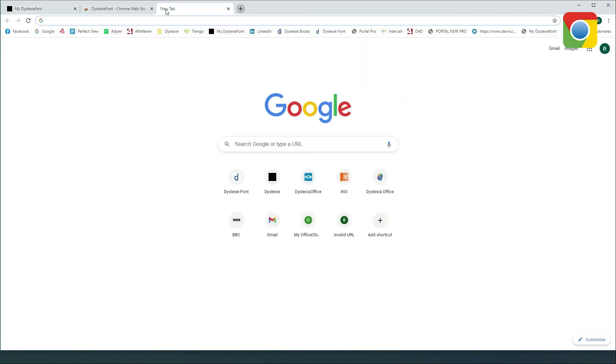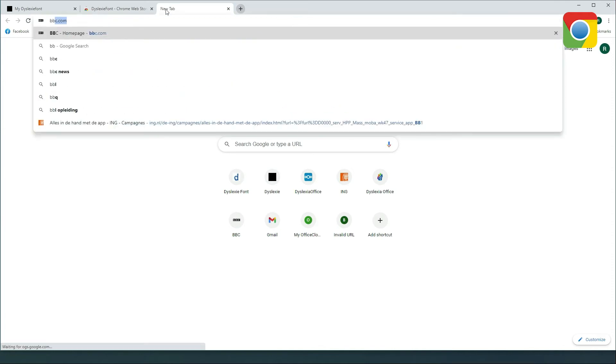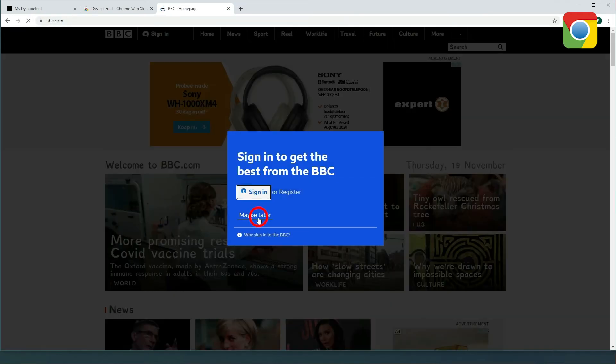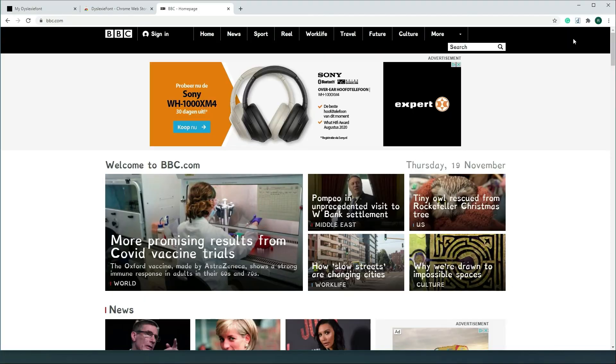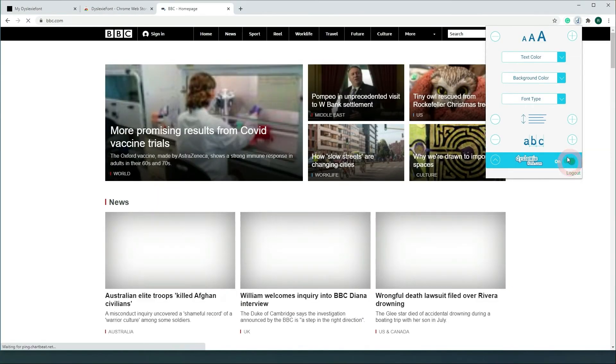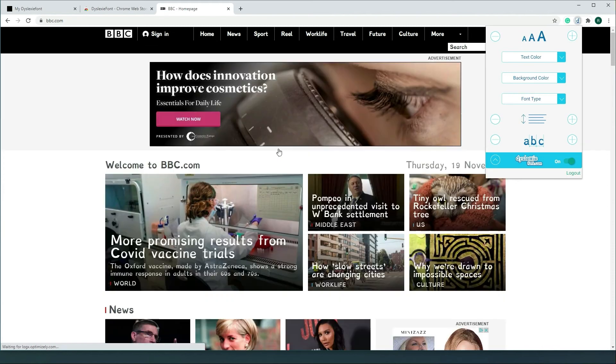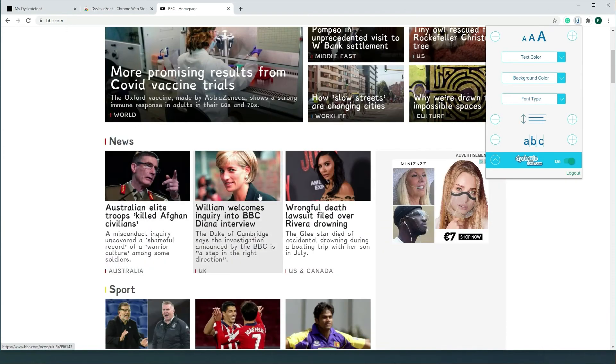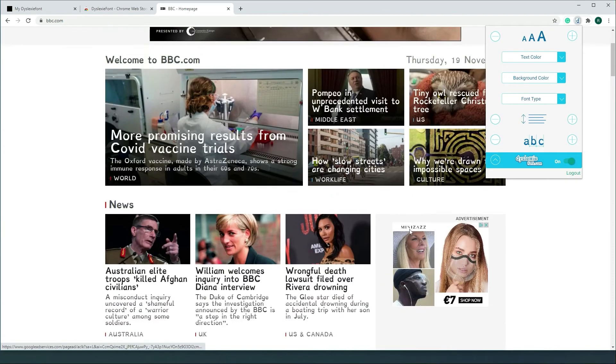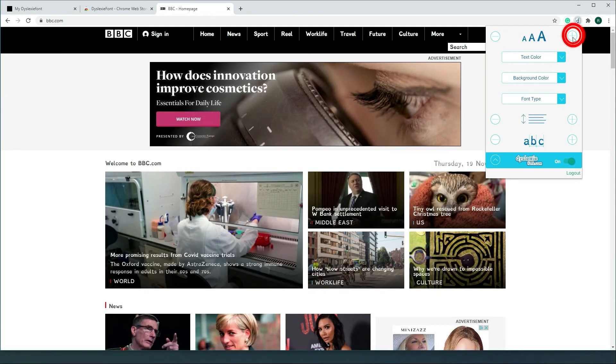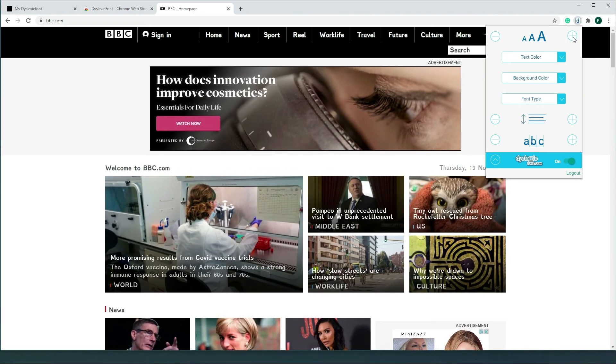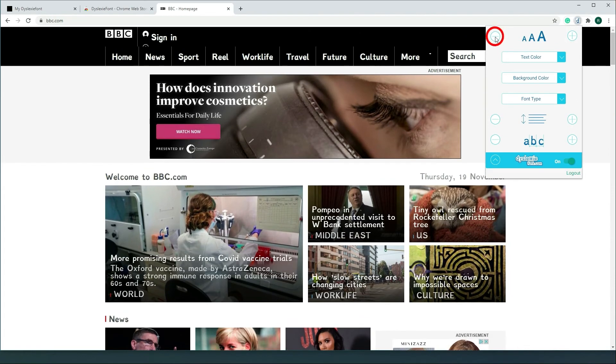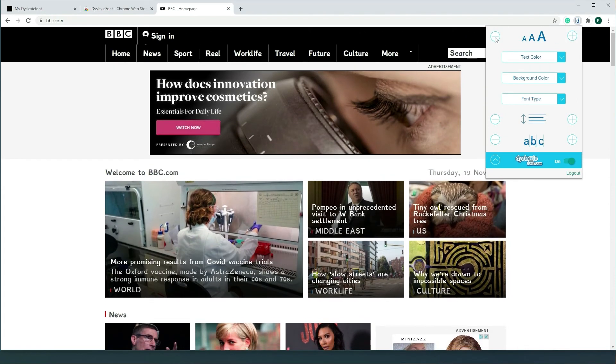I'm just gonna show you shortly how this will feel when you go to a website. Here I'm gonna activate it and you can see everything is in the font now. Some other options available are you can enlarge the font size or make it smaller.